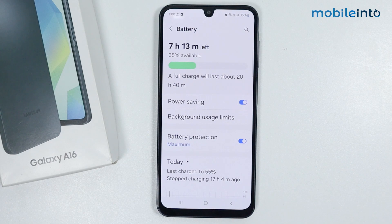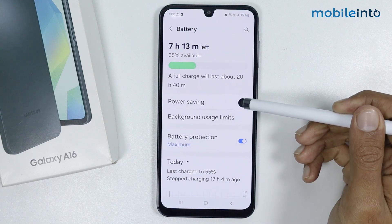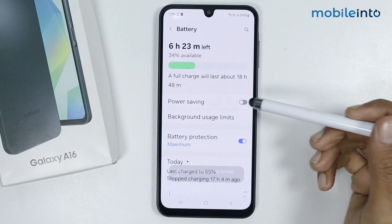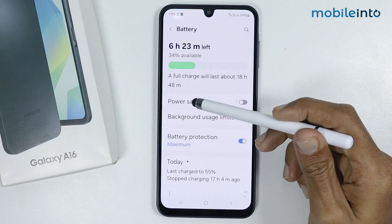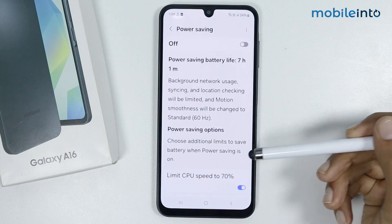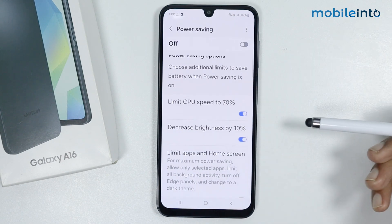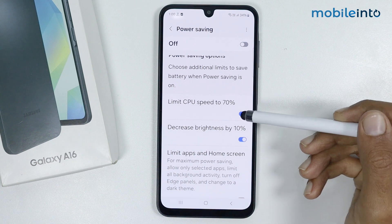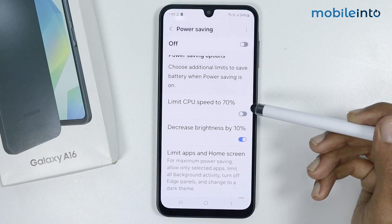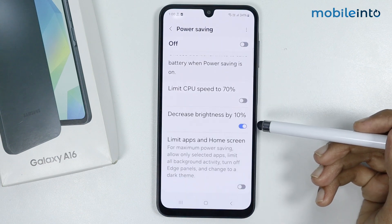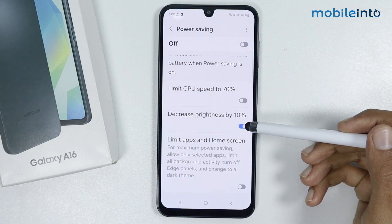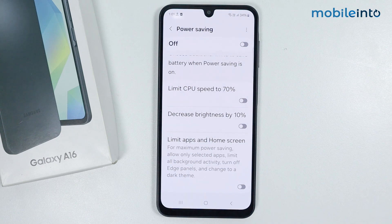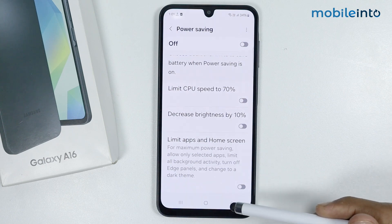From here, disable Power Saving mode. Once you have disabled Power Saving mode, tap on Power Saving and scroll down and disable 'Limit CPU power to 70 percent'. Also disable 'Decrease brightness by 10 percent', then go back.